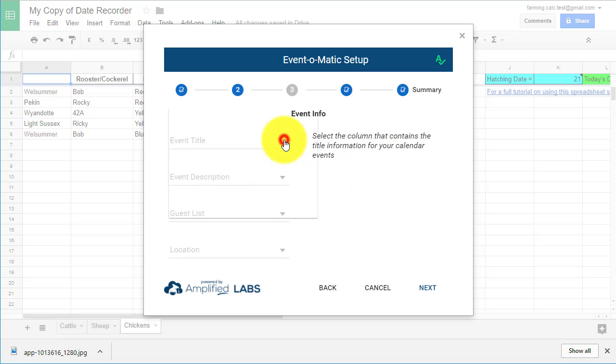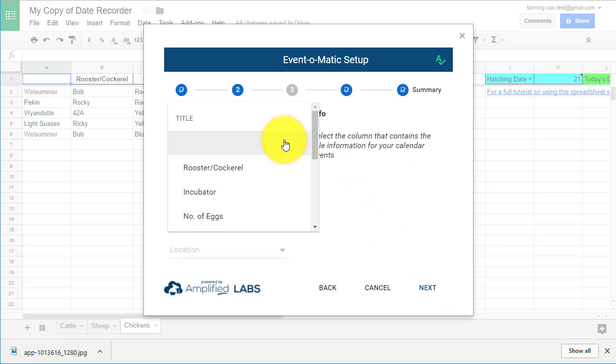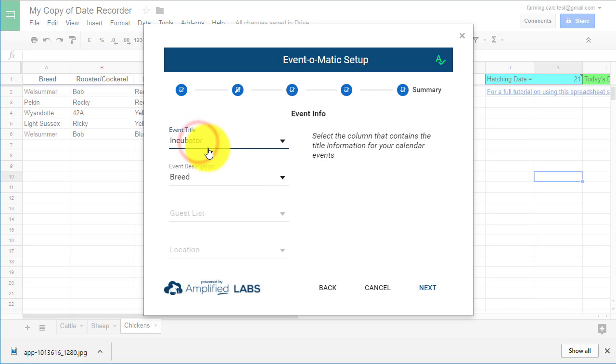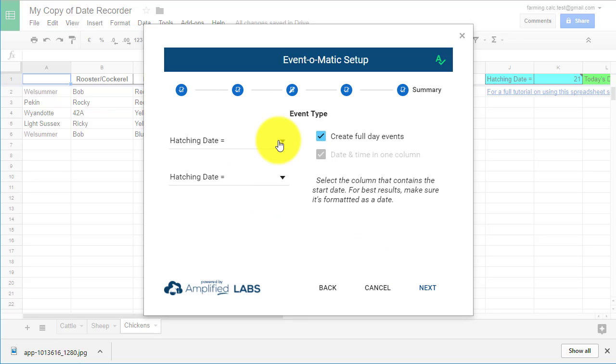Now we need to tell the plugin how we want things arranged in our calendar. In the next menu, labeled Event Info, select Incubator as our title and set the Event Description as the breed. Then click Next.